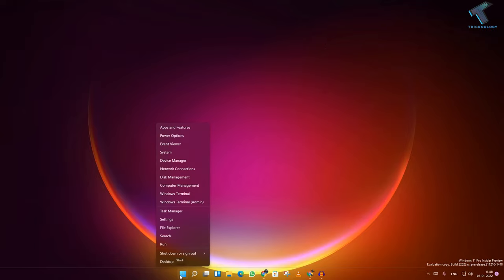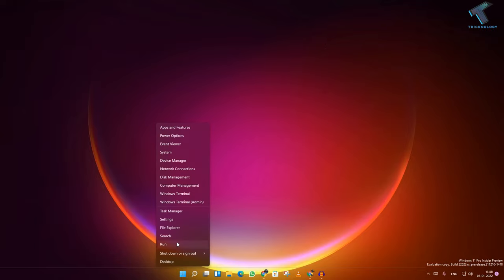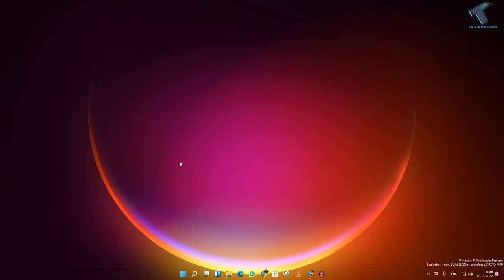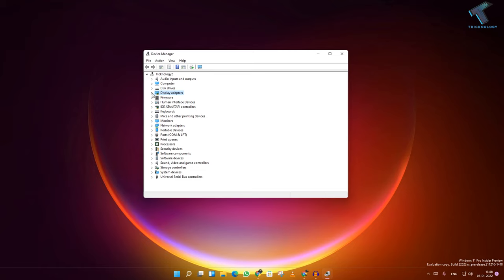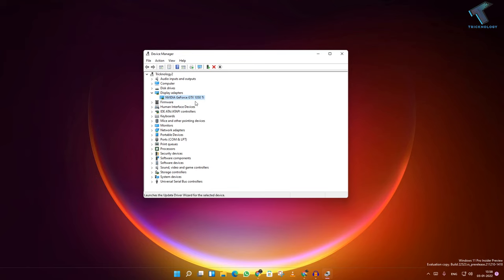right-click on your Start menu and click on Device Manager. Here you will get Display Adapters. Under Display Adapters, you will find your graphics driver. Right-click on your graphics driver and go to Update Driver.